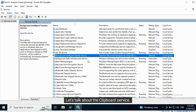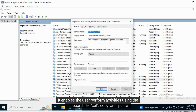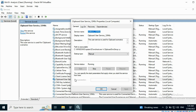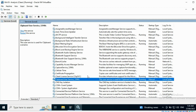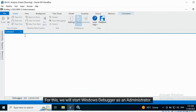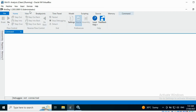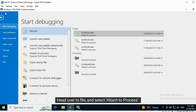Let's talk about the Clipboard service — it enables the user to perform activities using the clipboard, like cut, copy, and paste. We can also view the service with a debugger. For this, we will start Windows Debugger as an administrator, then head over to File and select Attach to Process.